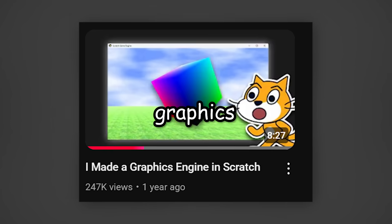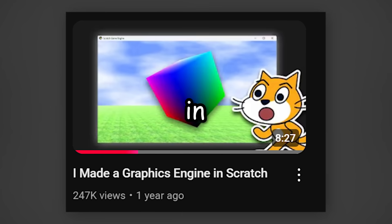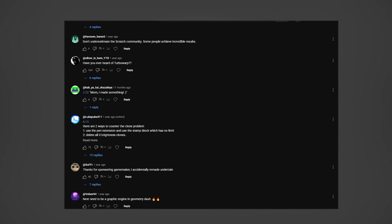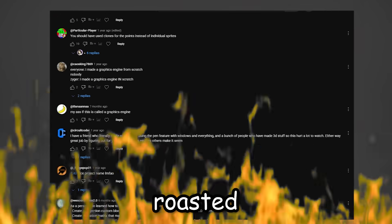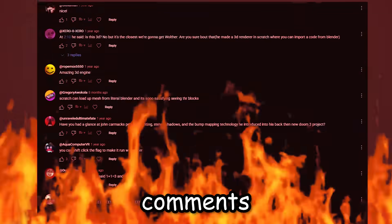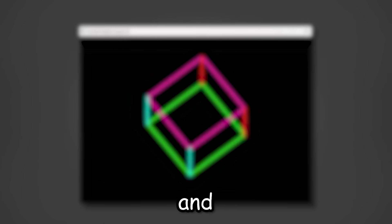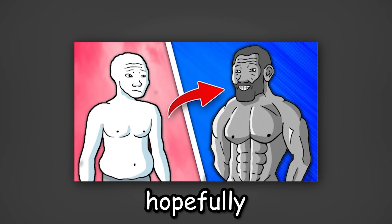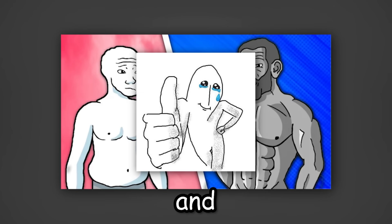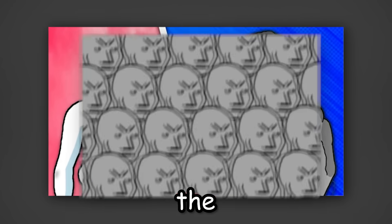Last year I tried making a graphics engine in Scratch and let's just say you guys roasted me in the comments for it. So today I am going to try and do it again, this time hopefully improving and not upsetting the masses. So let's make a graphics engine in Scratch.